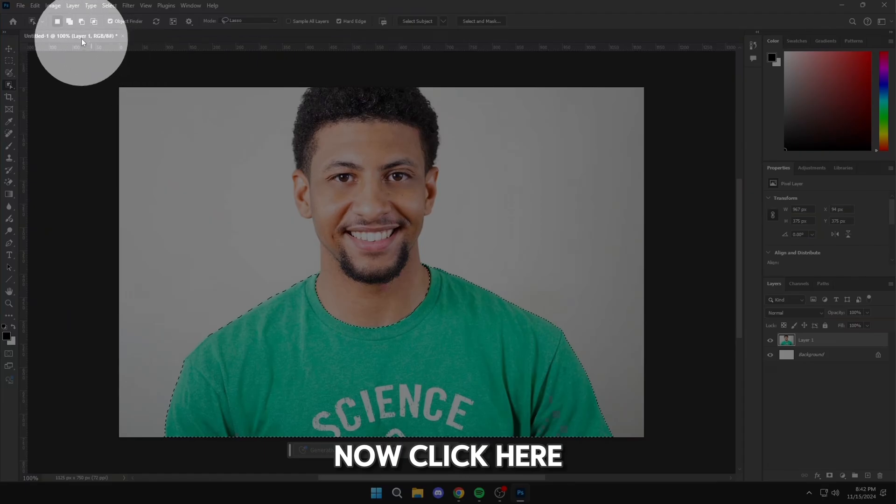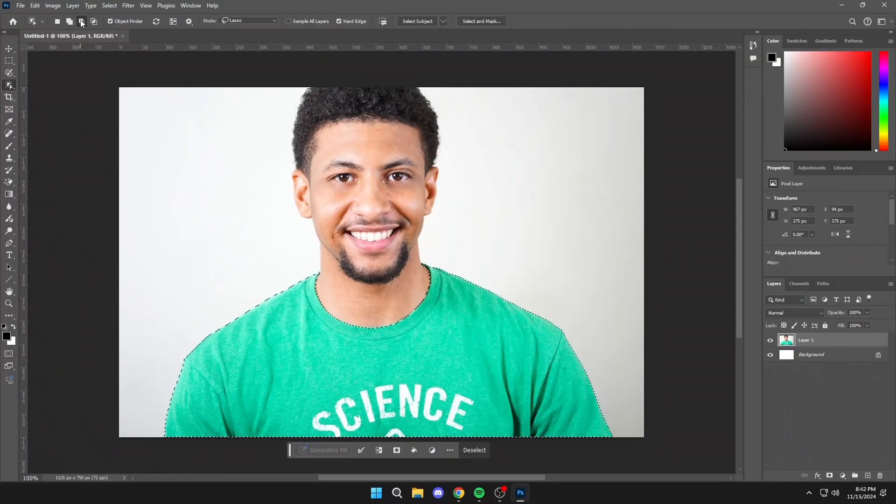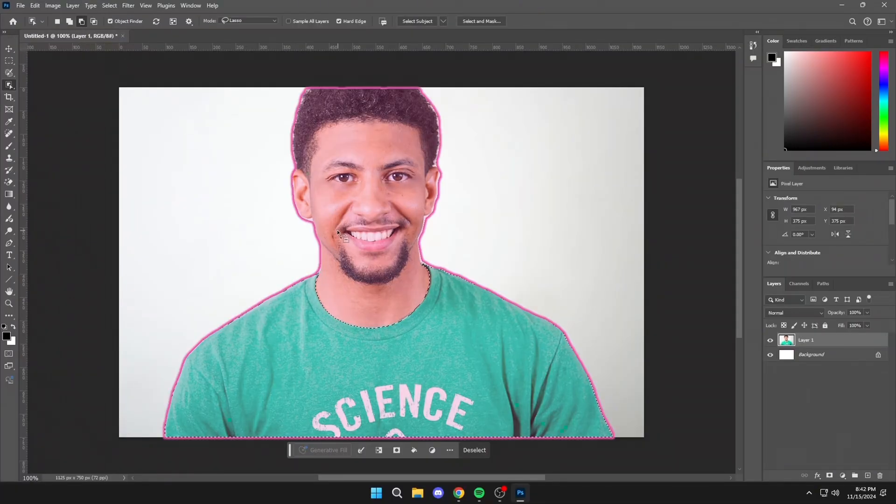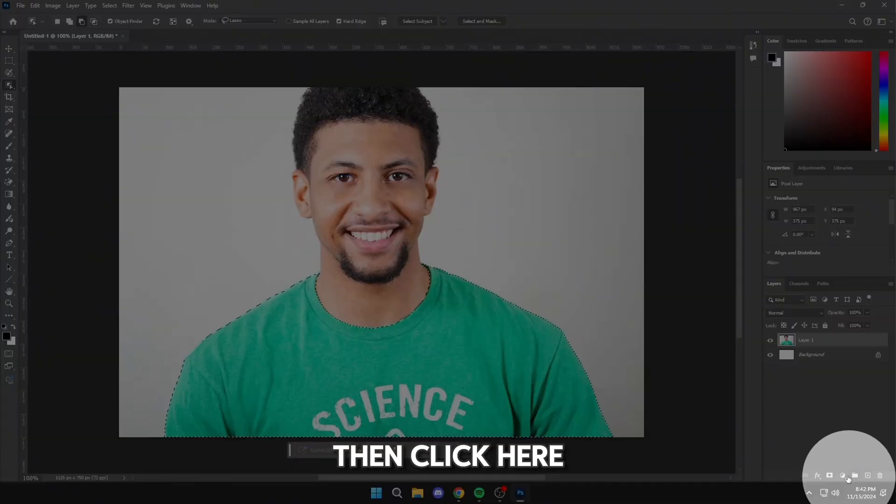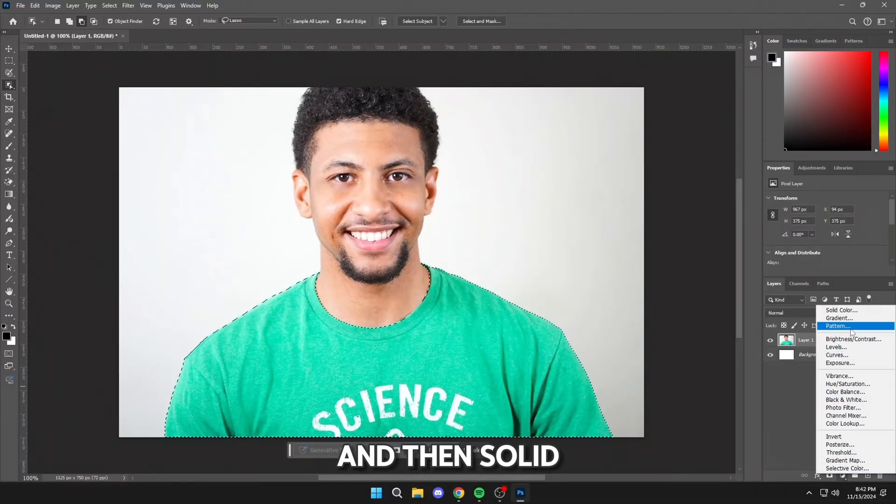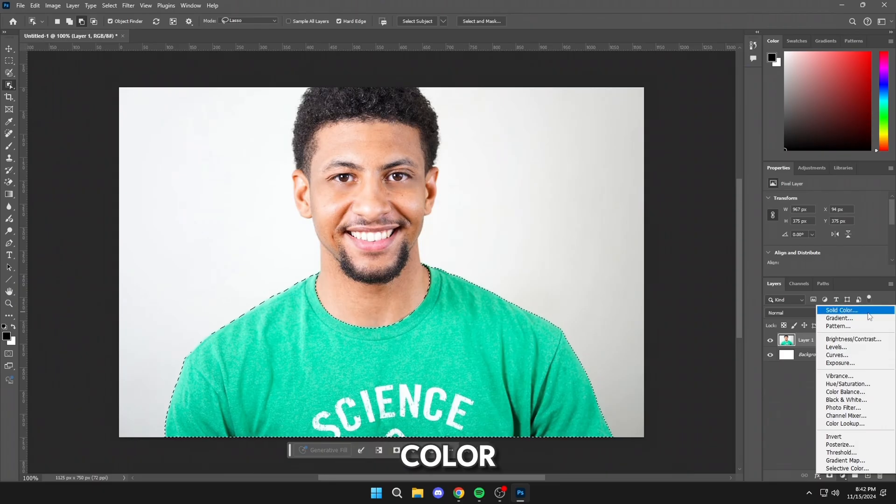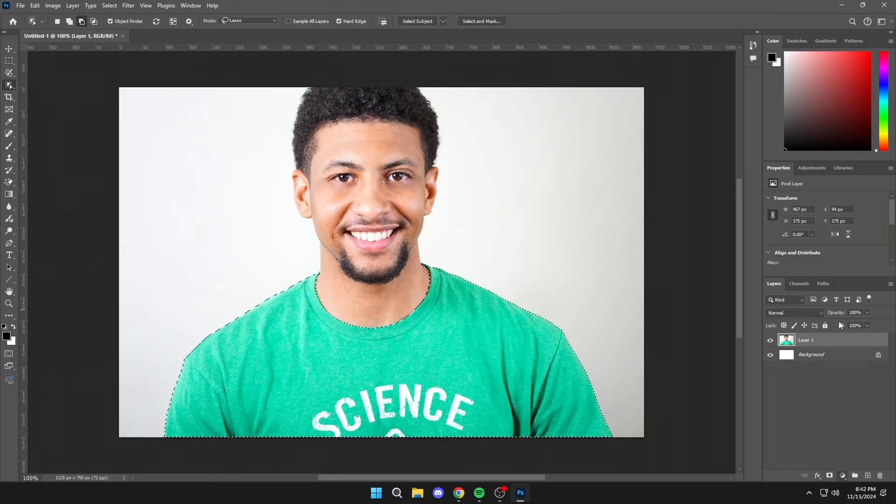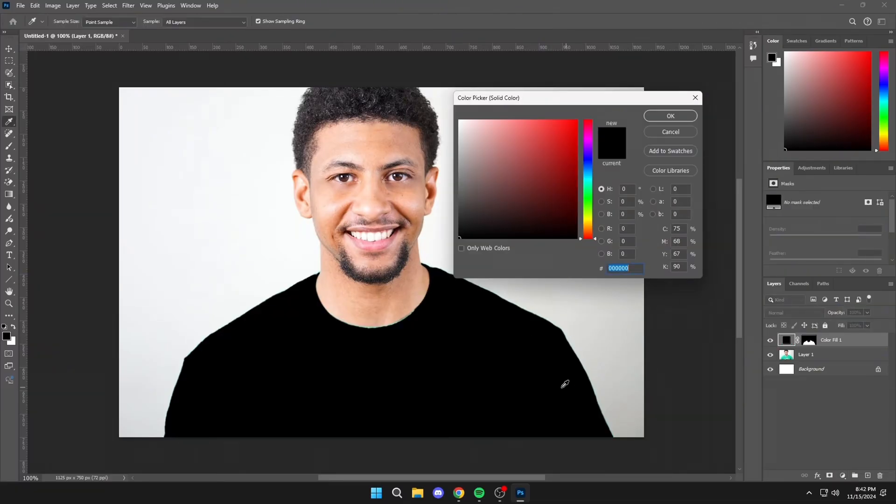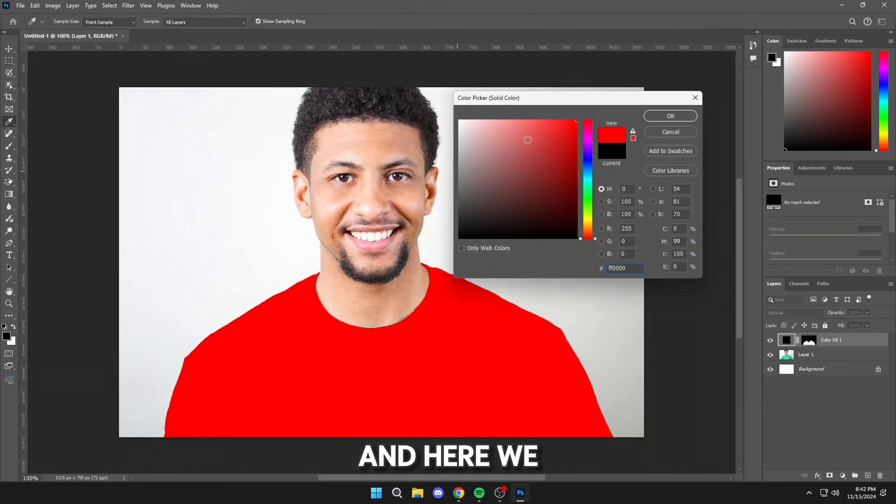Now click here, then click here, and then Solid Color, and here we will put the color that we want.